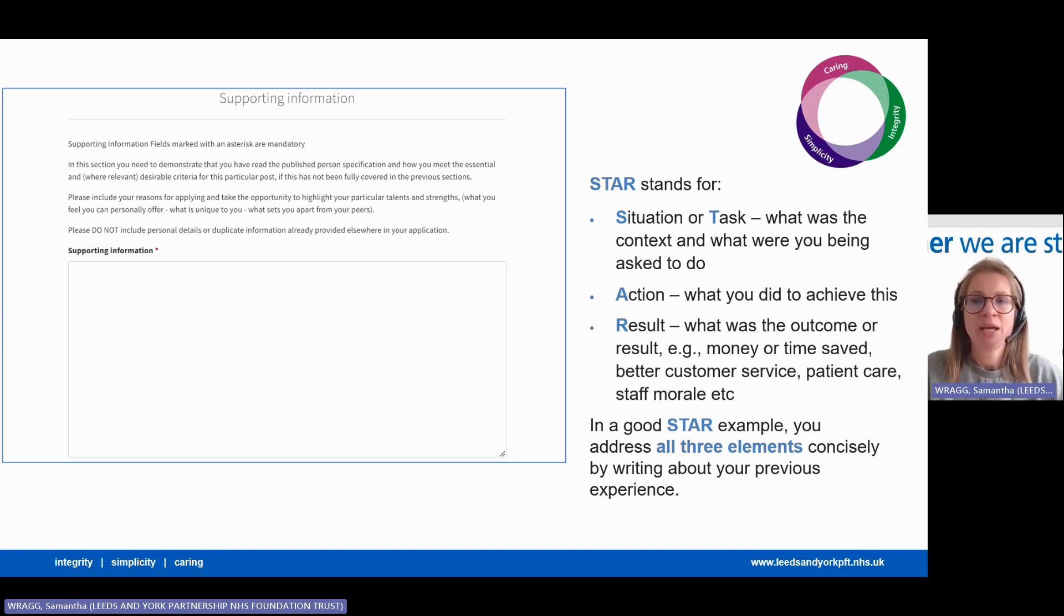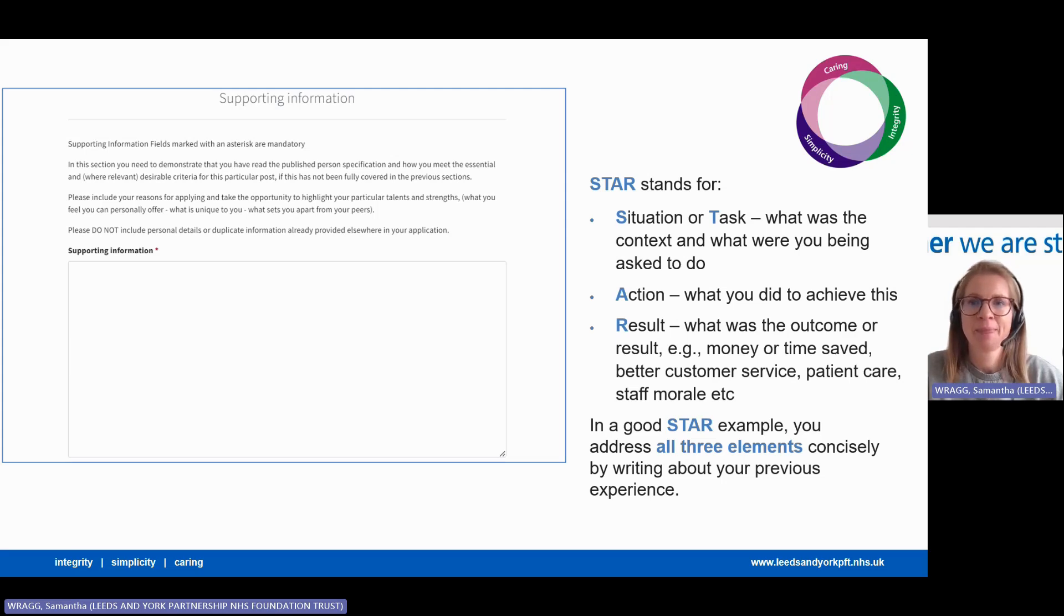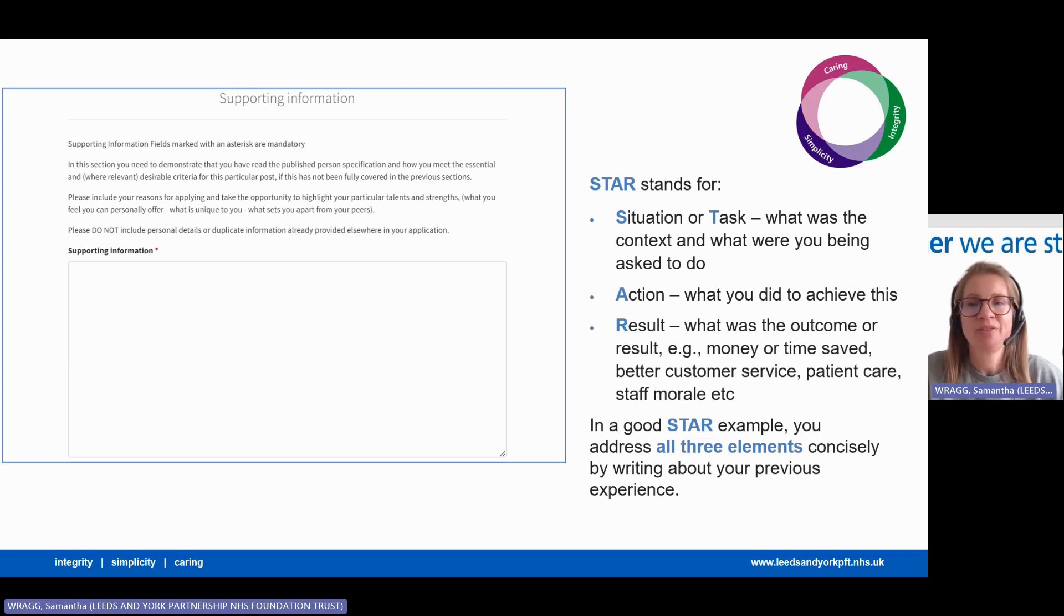For example, money or time saved, better customer service, patient care, staff morale, etc. In a good STAR example, you'll address all three elements concisely by writing about your previous experience.